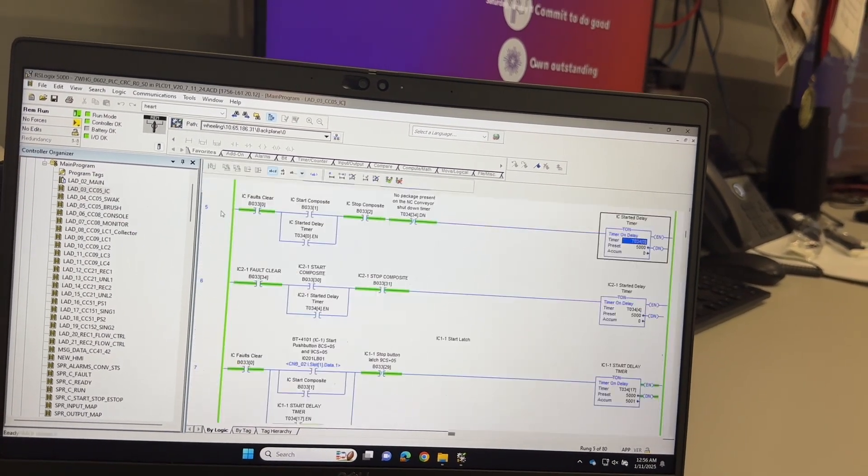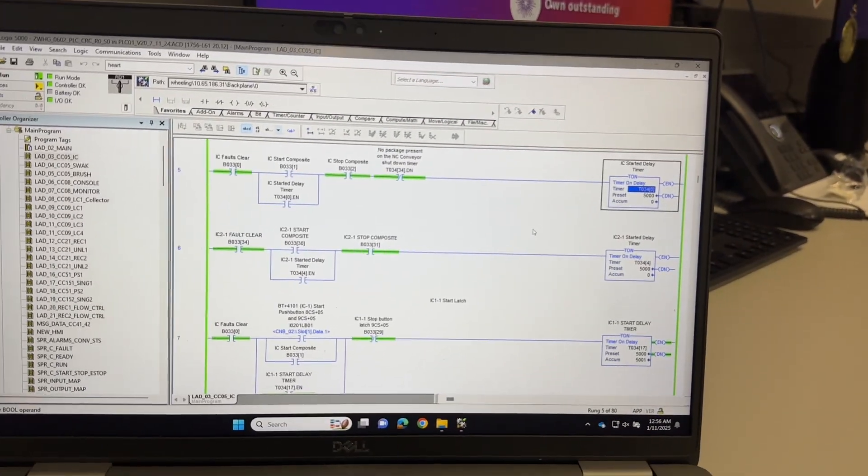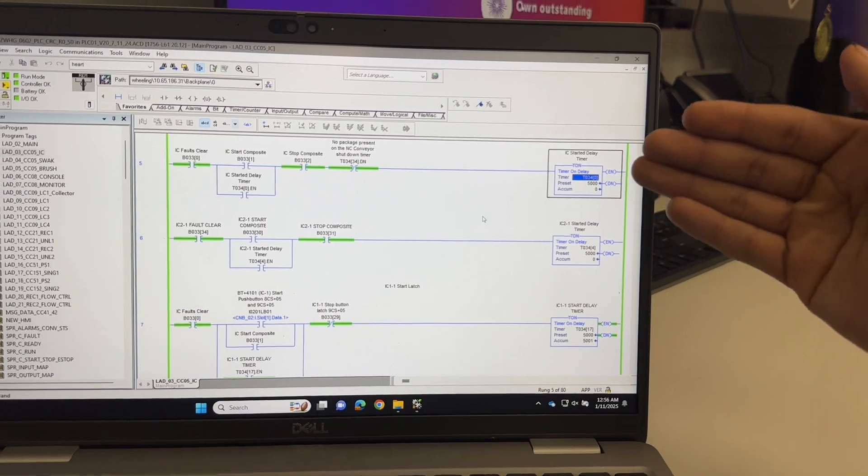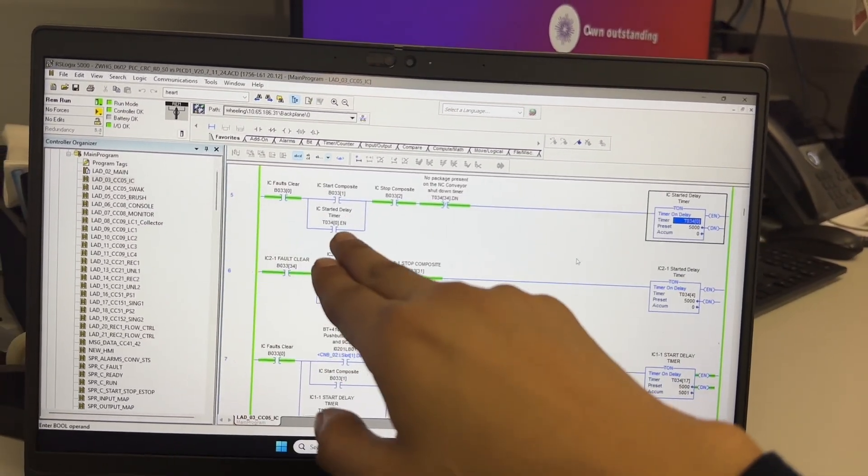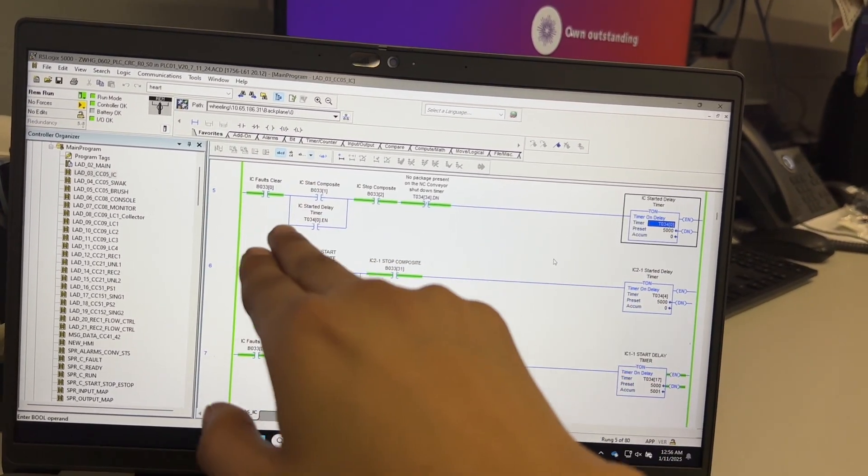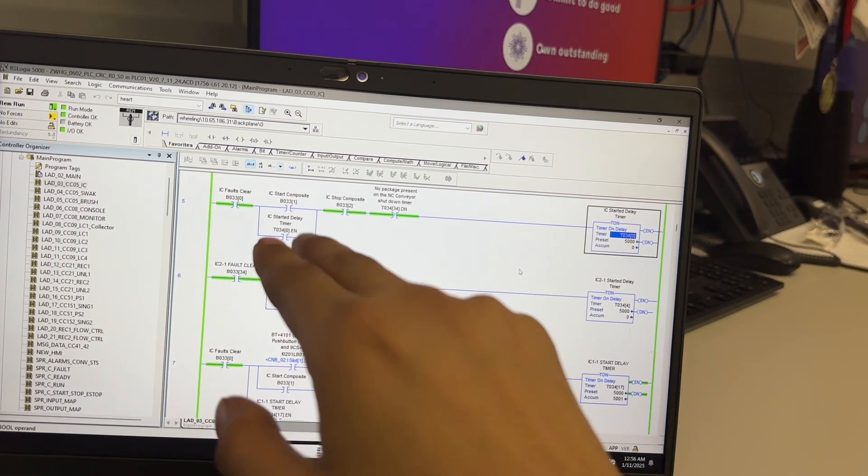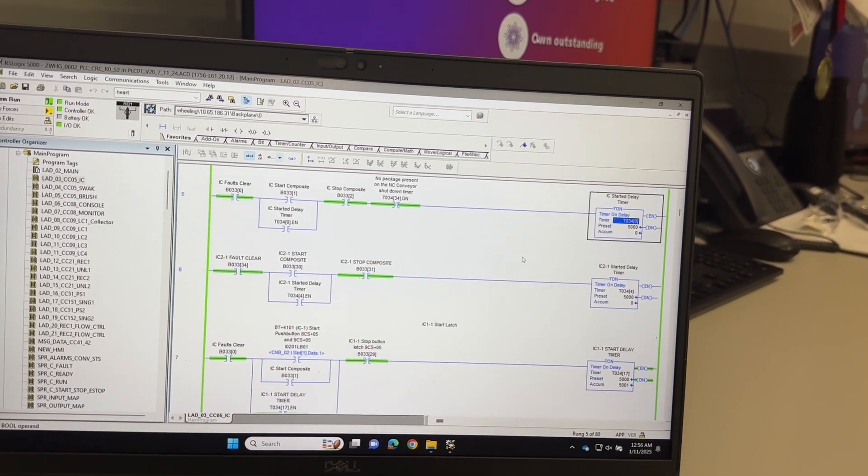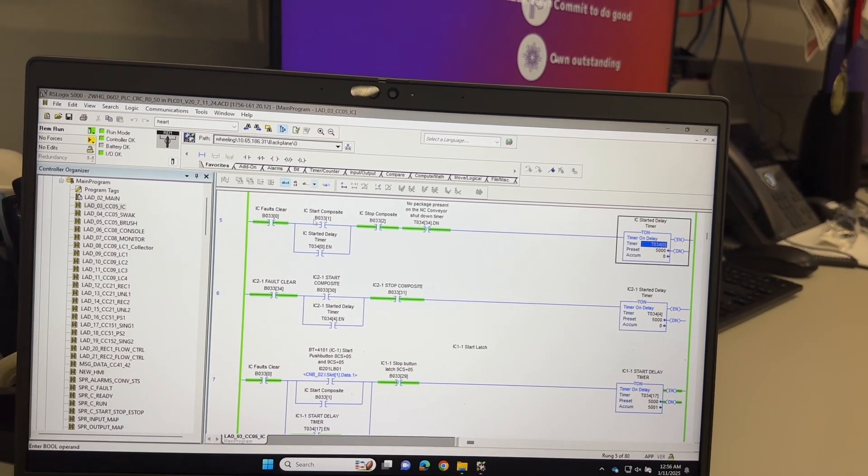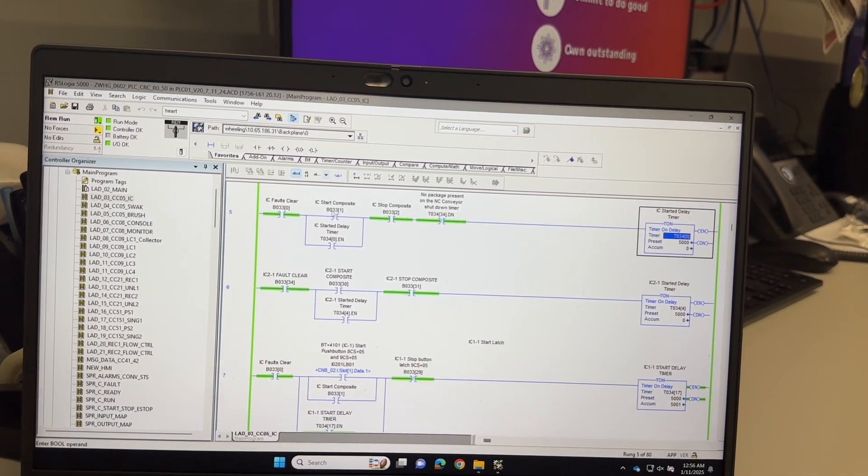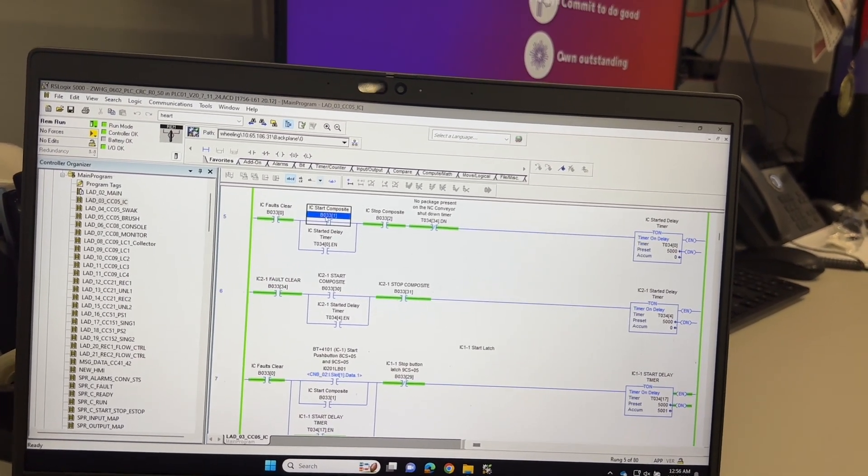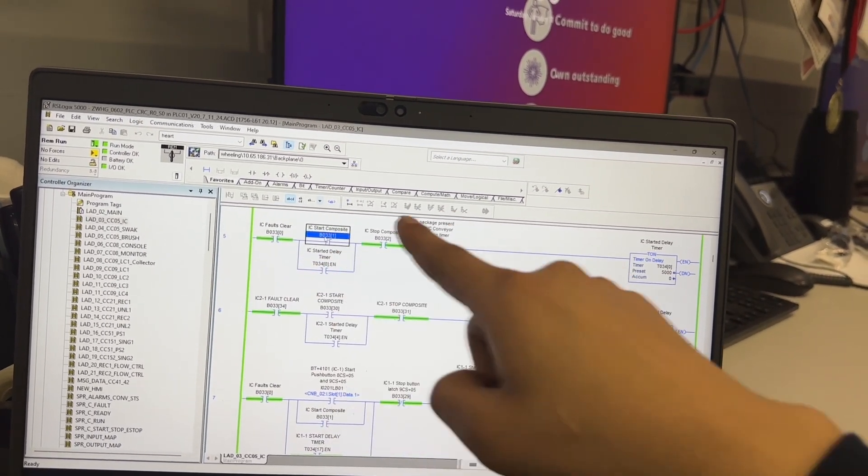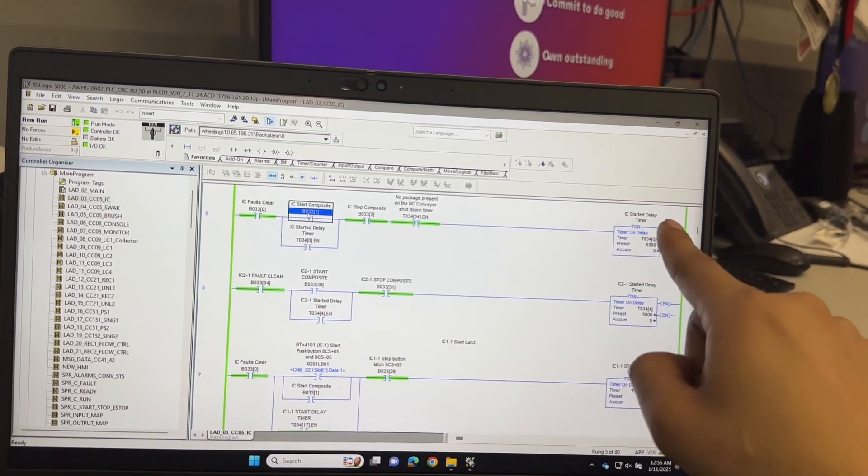But the important part is we go to the timer. Double click on the timer. Now right away it just took me to the timer. I know that this timer is not being turned on because there's a break in the continuity here. If I wanted to turn this conveyor on, I gotta follow this. Where is this coming from? This is an internal bit.